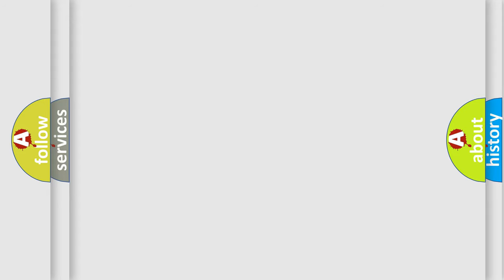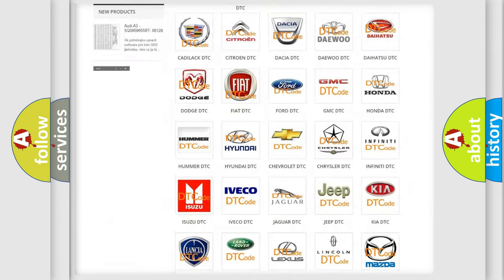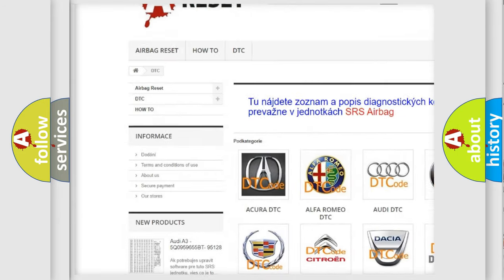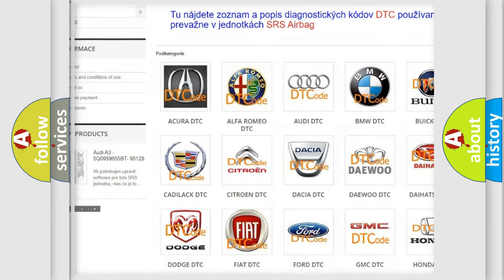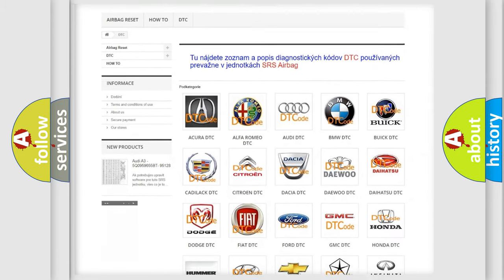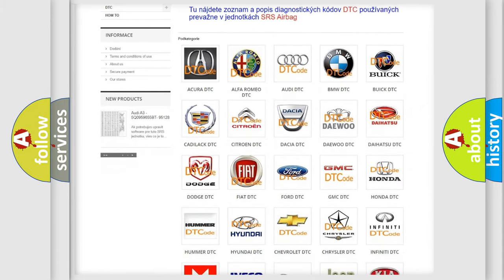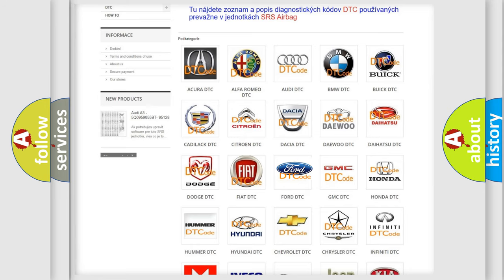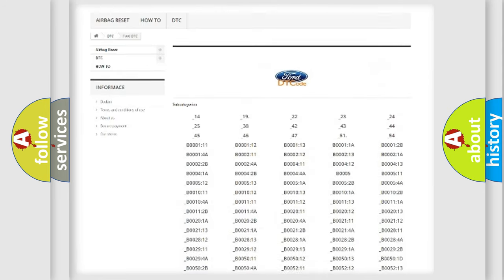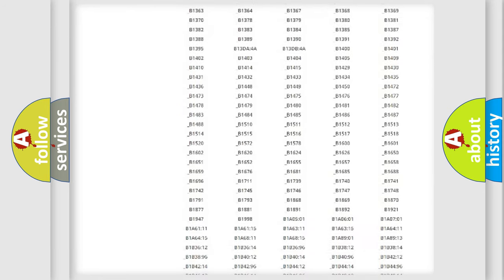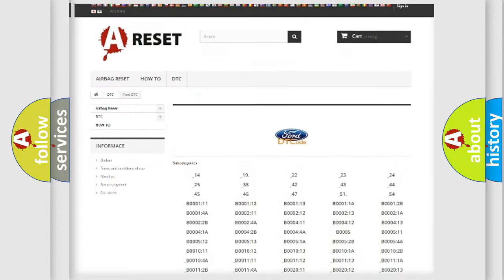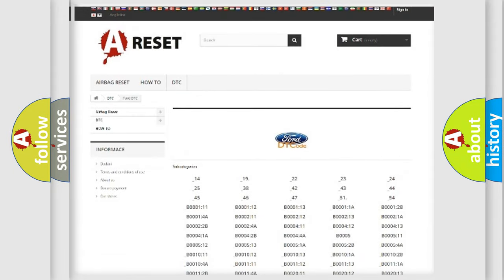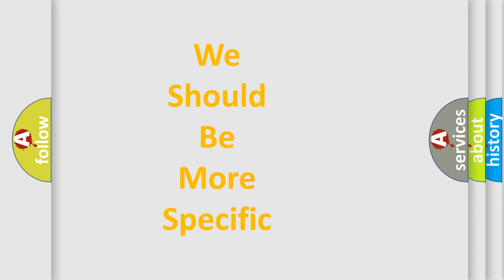Our website airbagreset.sk produces useful videos for you. You do not have to go through the OBD2 protocol anymore to know how to troubleshoot any car breakdown. You will find all the diagnostic codes that can be diagnosed in Infinity vehicles, and many other useful things. The following demonstration will help you look into the world of software for car control units.